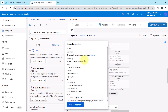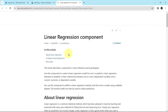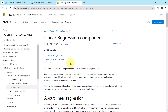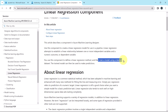Let us understand more about this machine learning algorithm. Click on 'Learn More.' The linear regression component: use this component to create a linear regression model for use in a pipeline. A linear regression attempts to establish a linear relationship between one or more independent variables and a numeric output.